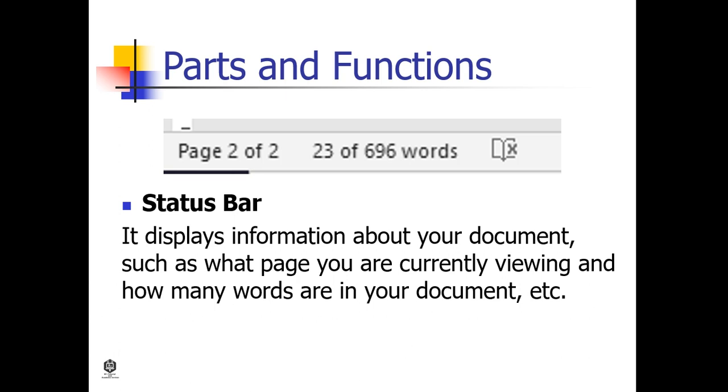Status Bar displays information about your document, such as what page you are currently viewing and how many words are in your document, and so on.